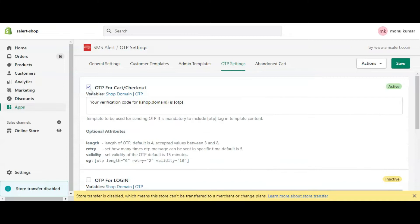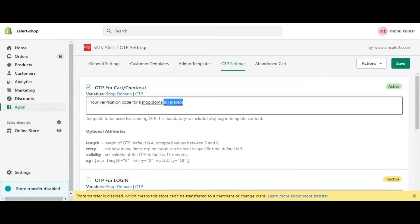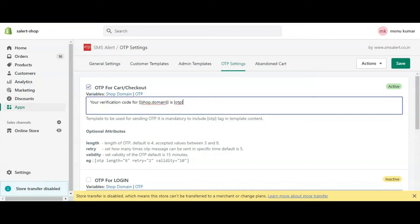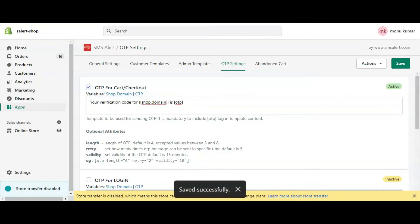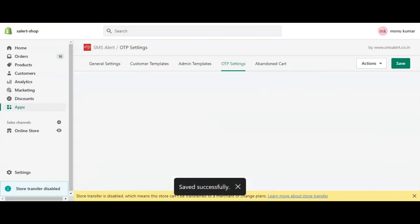Enable OTP for cart by clicking on this checkbox. You can configure the SMS text. Please ensure you have this OTP tag in SMS text mentioned. Click on save changes. Now the configuration is done.